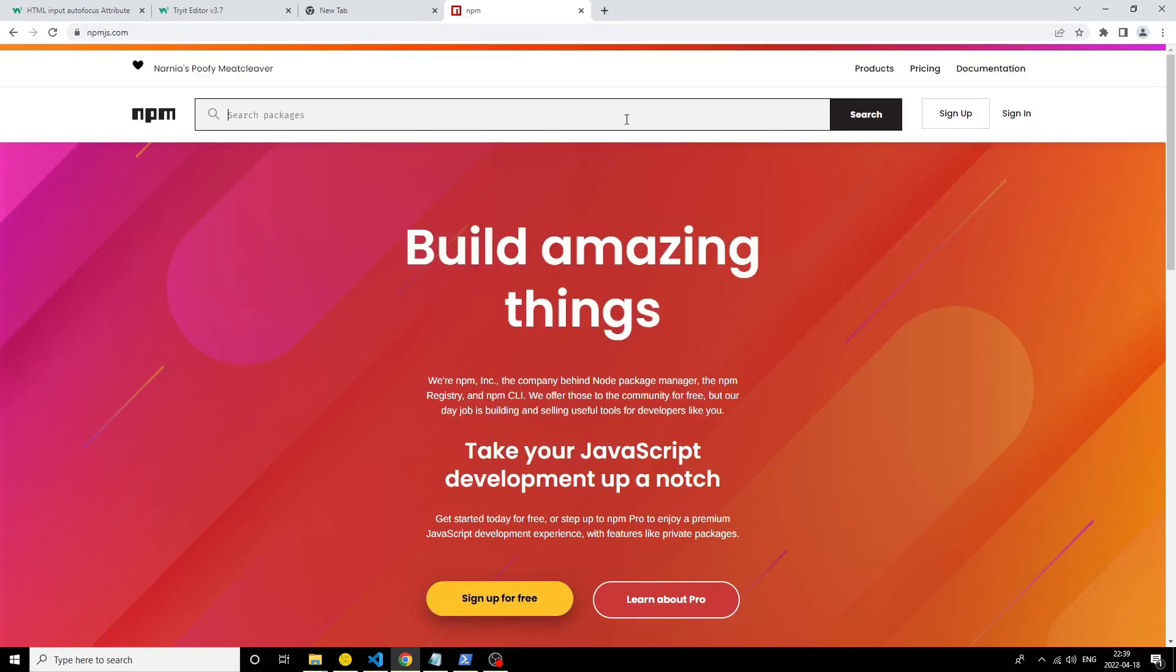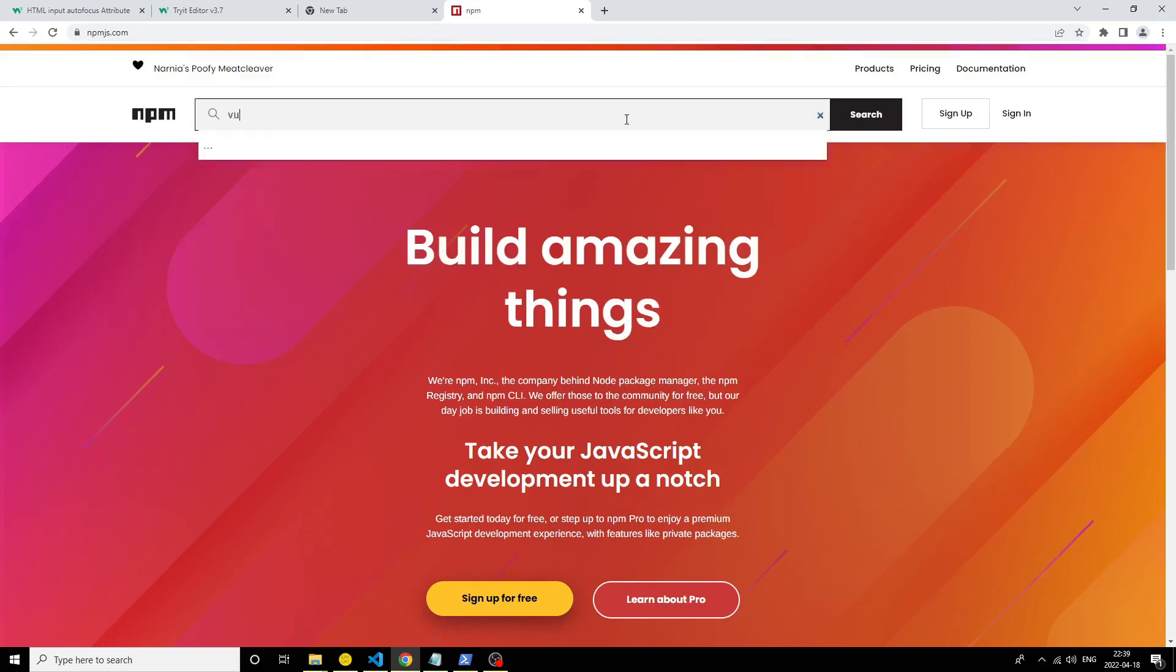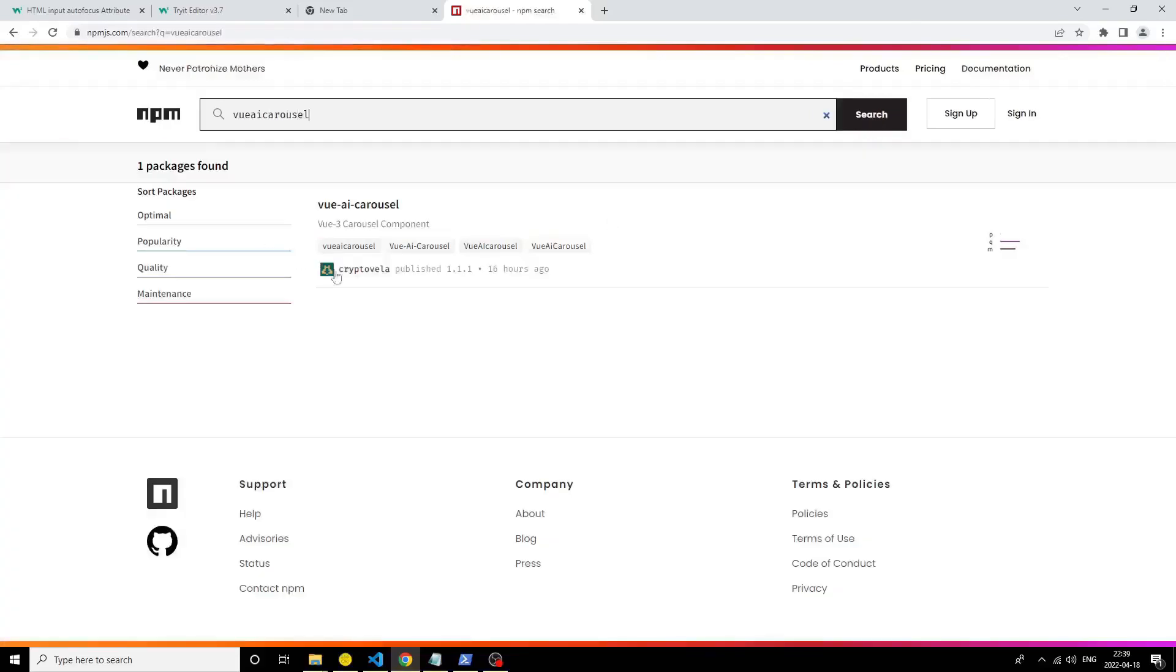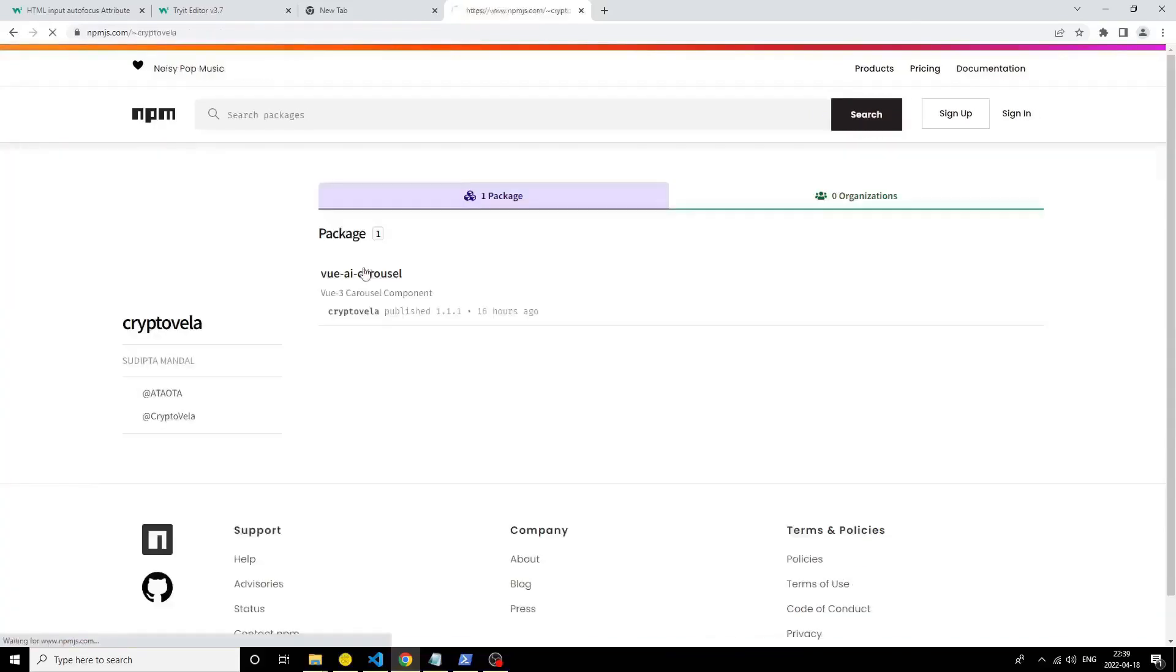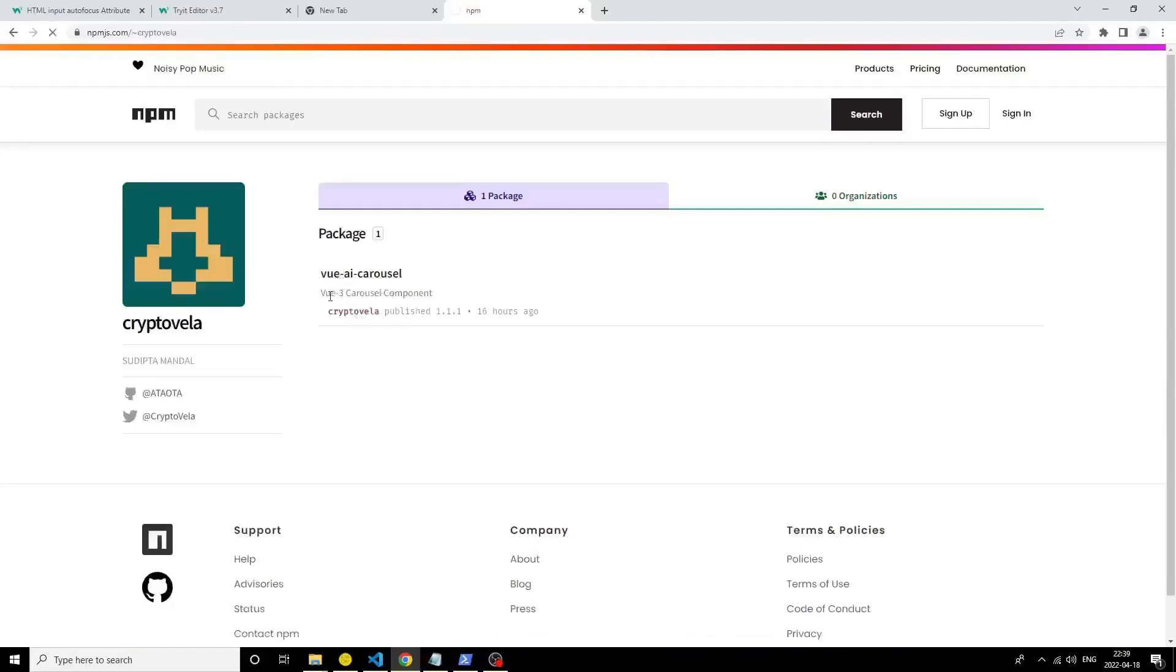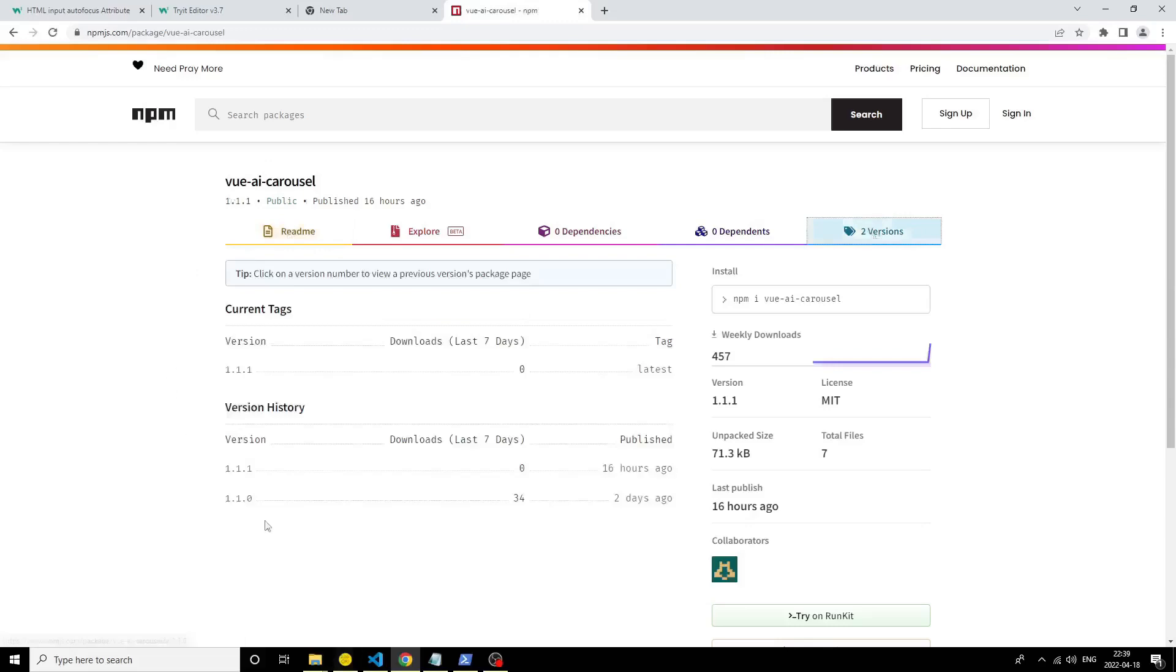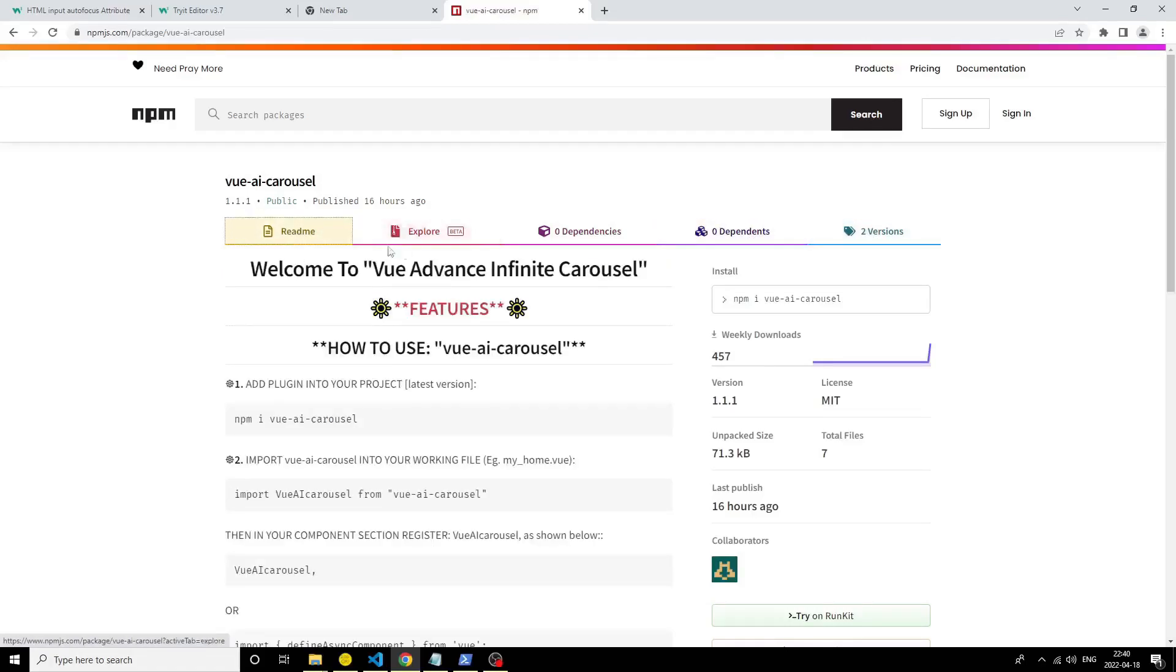Now I bundle it with Vue.js and publish it inside node package manager. Open node package manager and type Vue AI Carousel. This is my profile, Vue AI Carousel. Within one week you can see there are 450 people who downloaded this, and there are two versions: 1.1.1 and 1.1.0.